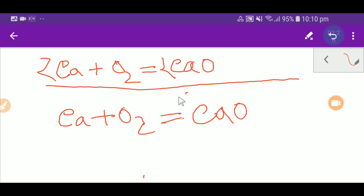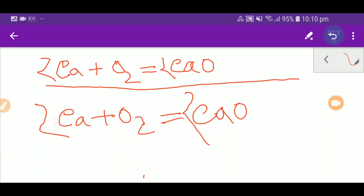Since we have two oxygen on the left and one in calcium oxide, I put a coefficient of two before calcium oxide. That gives me two calcium on the right, so I place a two before calcium on the left. This is the balanced equation. This second method will be very helpful in your exam. Thanks for viewing this video — be well!